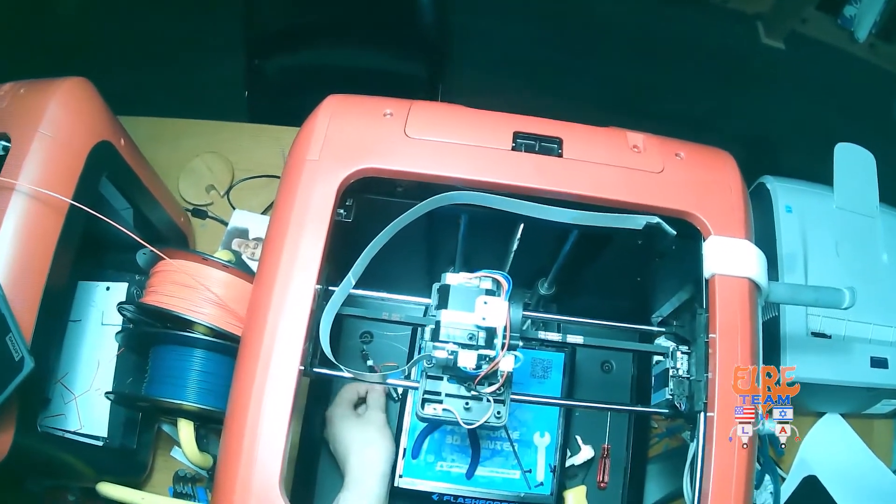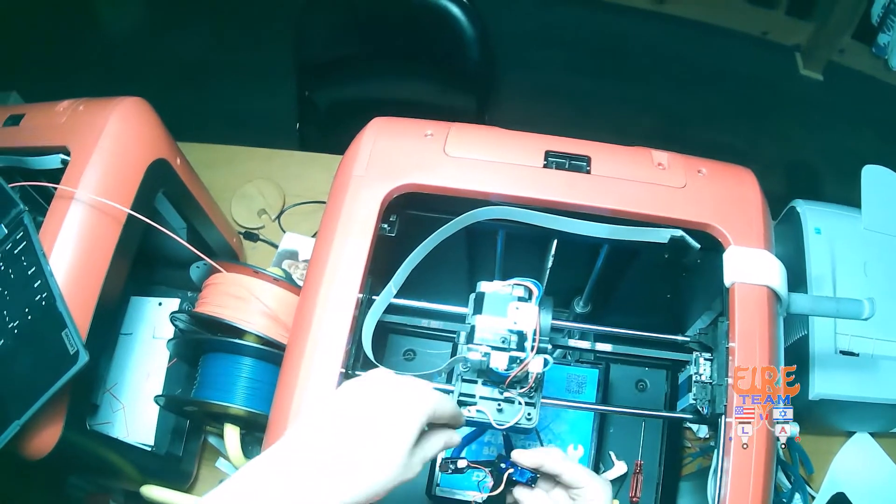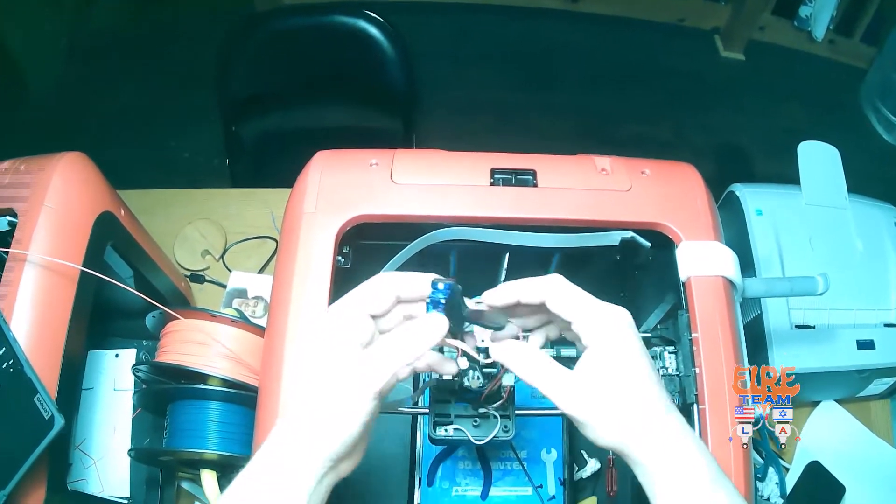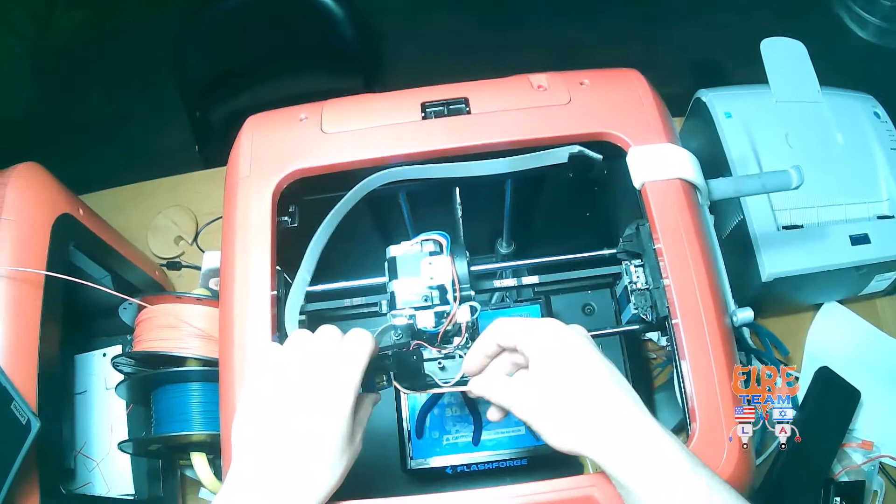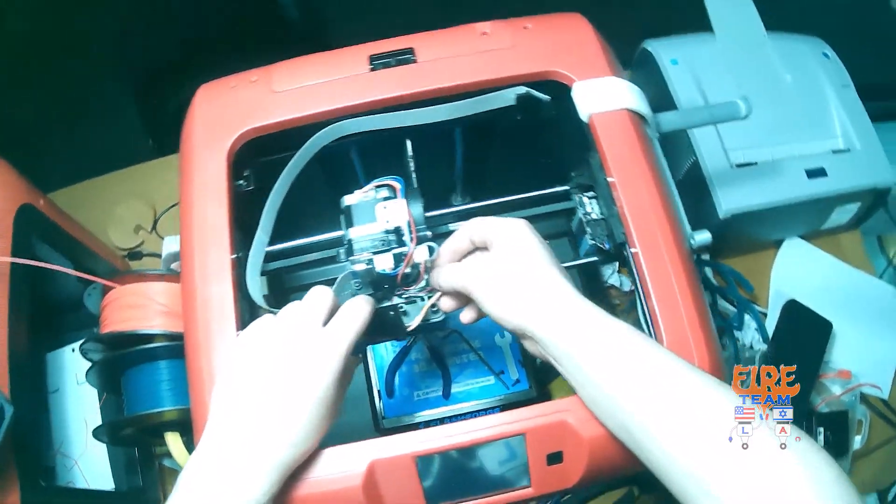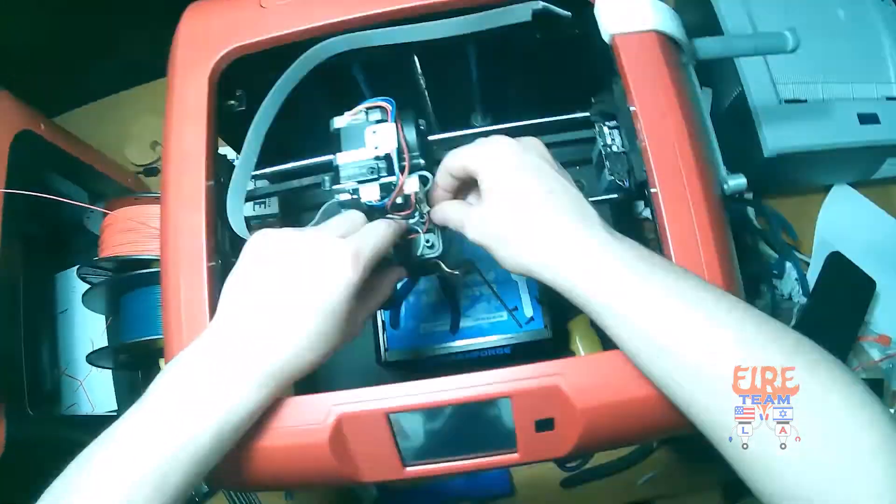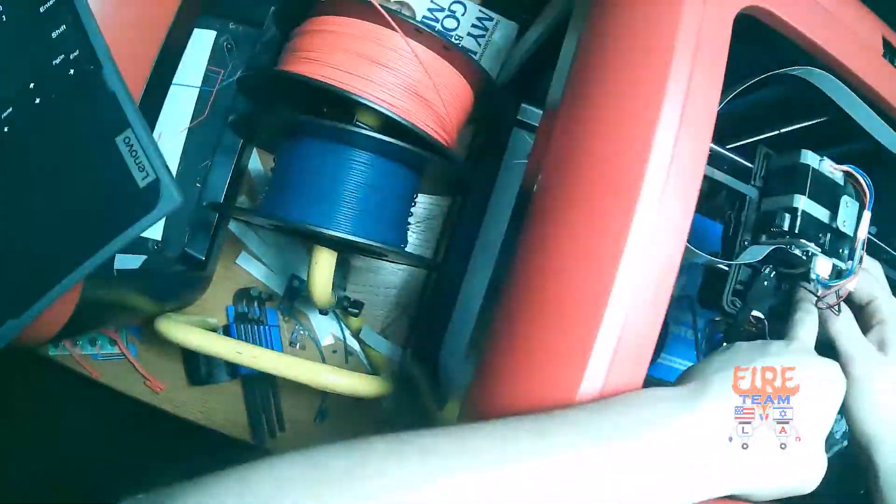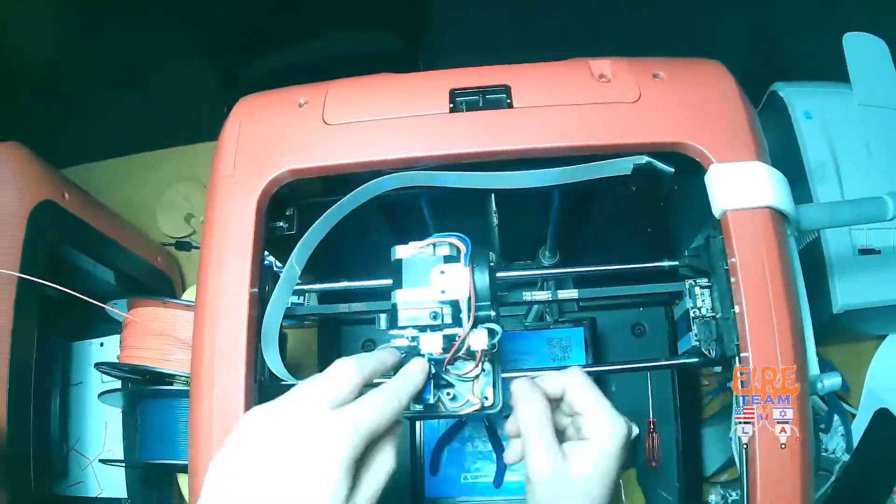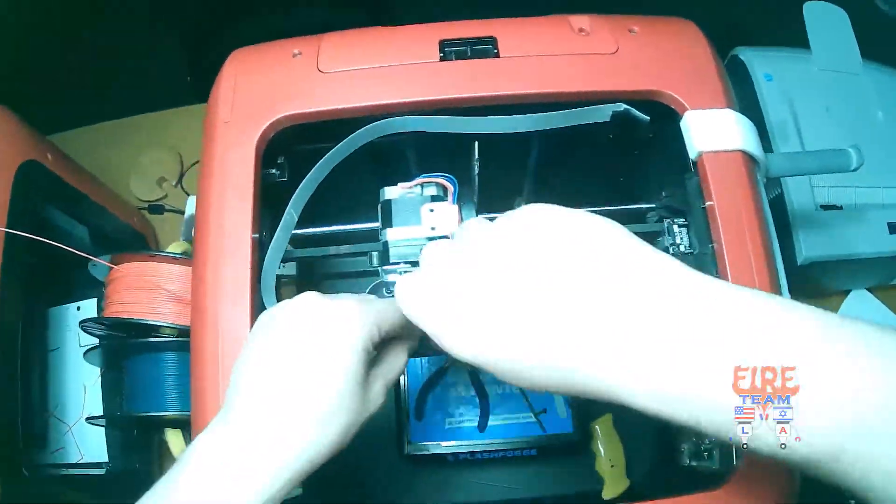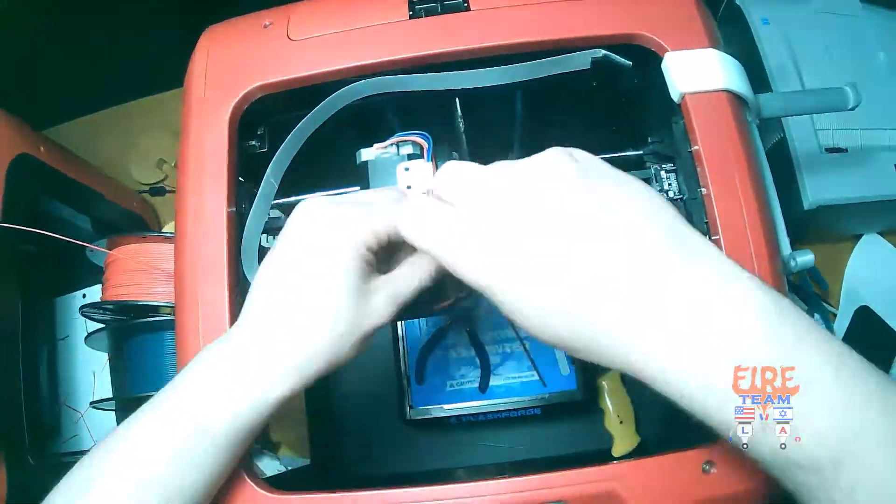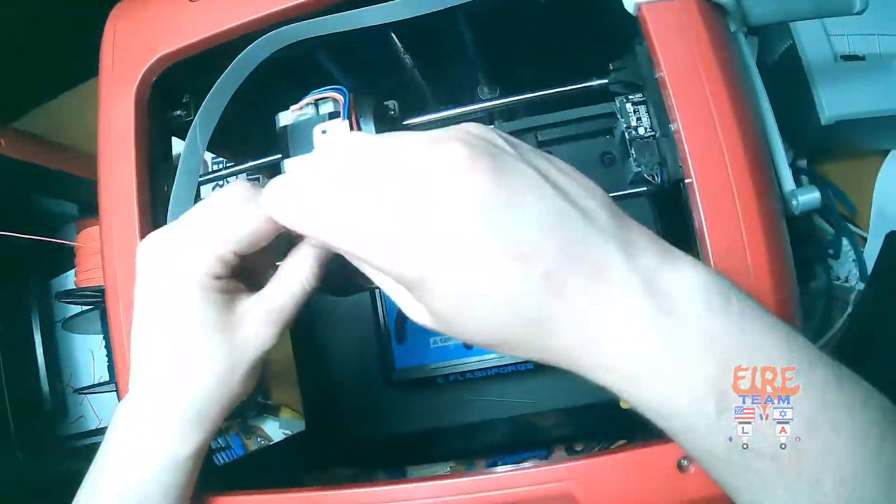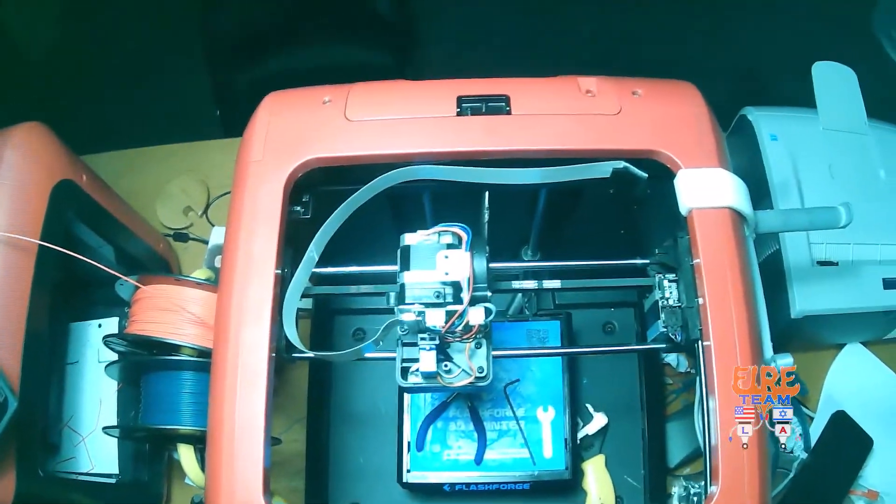Put it in place and attach the leads first. Awesome.